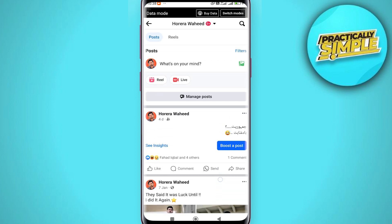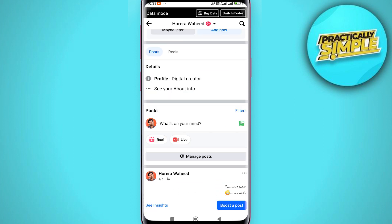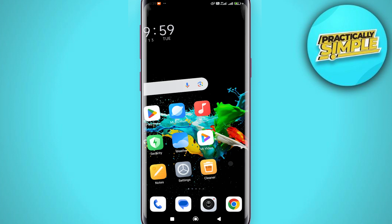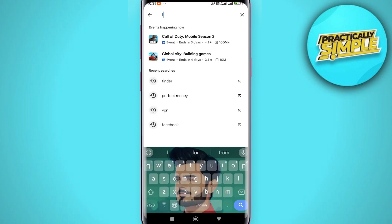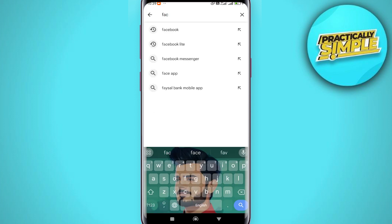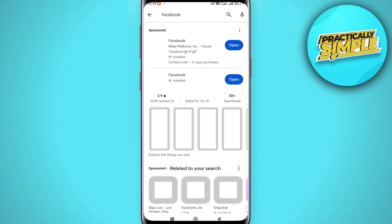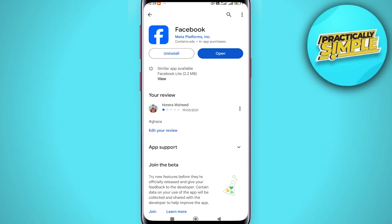If you still cannot see that option, you need to do a few more things. Make sure you have the latest version of Facebook installed on your device. Search for Facebook in the Play Store or App Store depending on your device, and if you have an update available, update to the latest version.